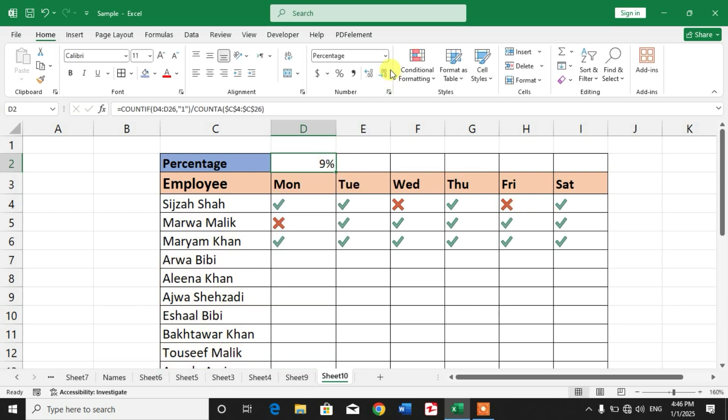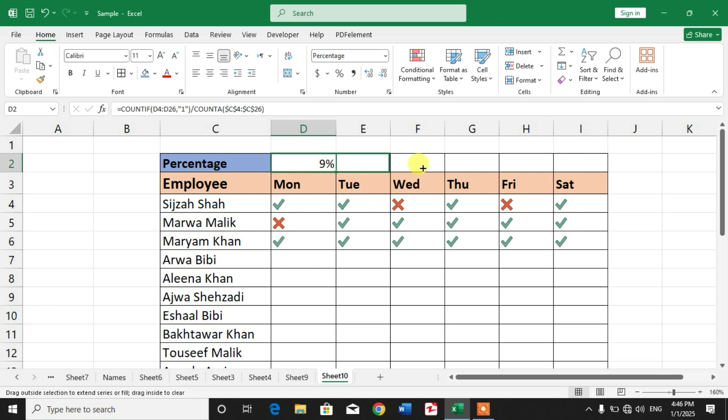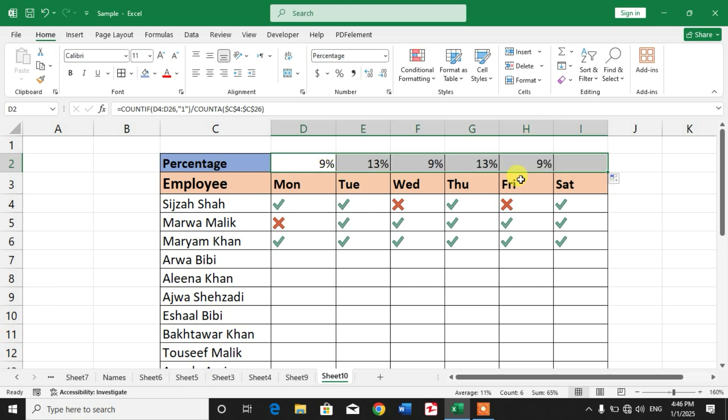Friends, by default you will see this value like this, but you have to convert it to percentage by clicking here. So apply this formula for whole days, whole week.